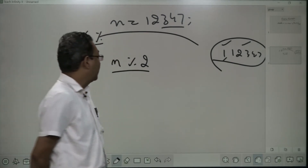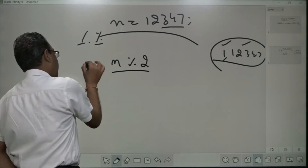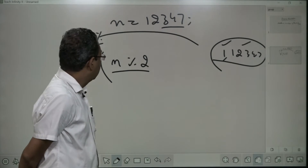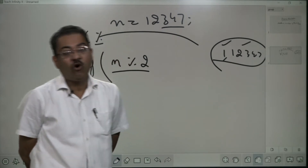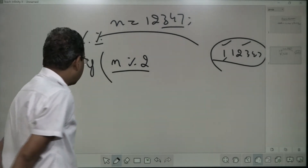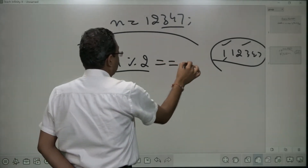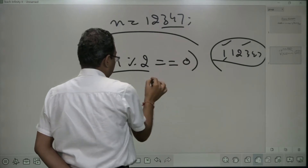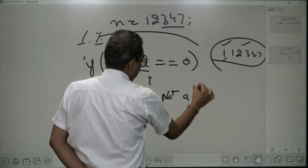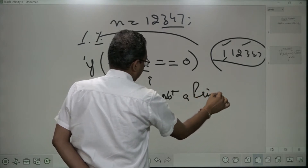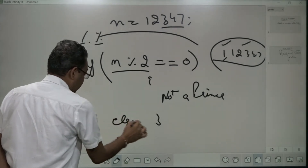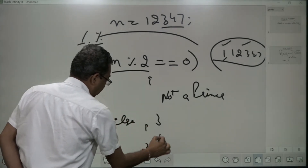So how can I check it? This is simple. If I go for n % 2, it gives me either zero or one. So can I compare it with zero? If it is true, then I can say not a prime. And if it is not zero, then in the else, I will say it is a prime.